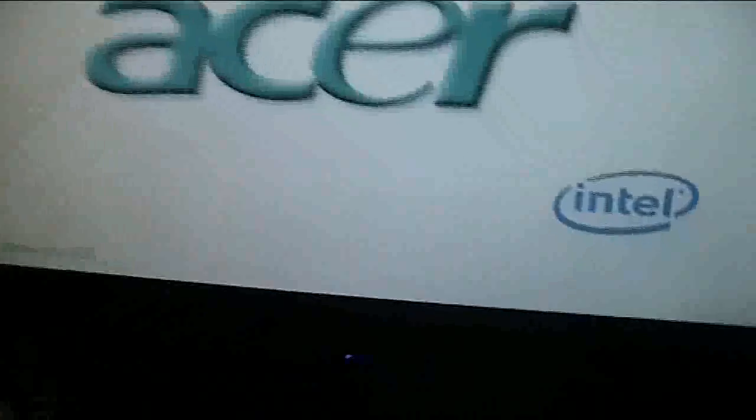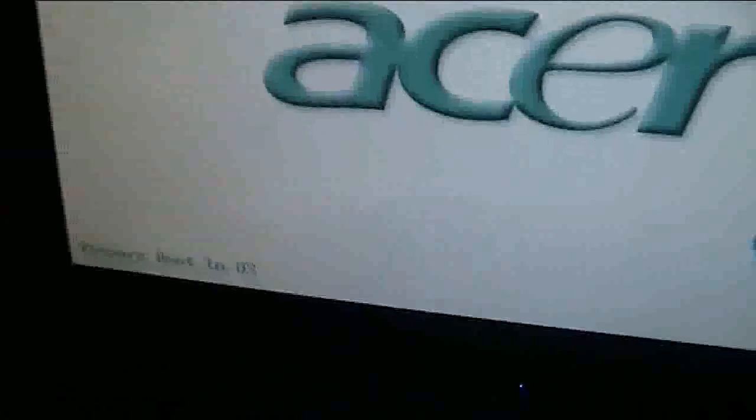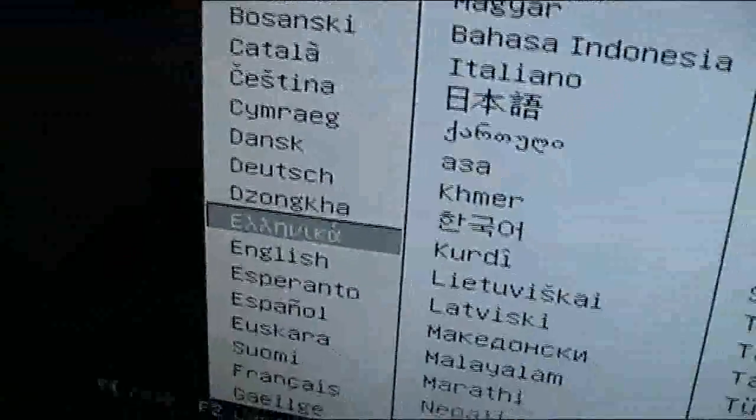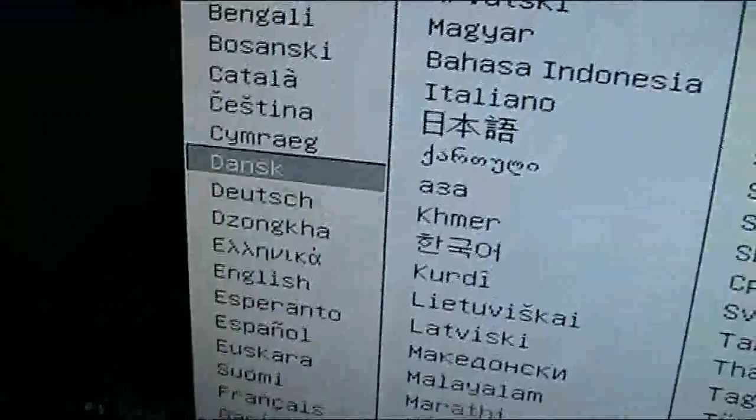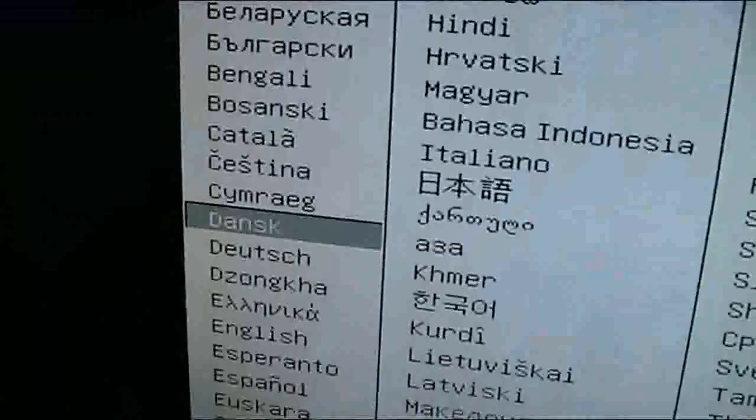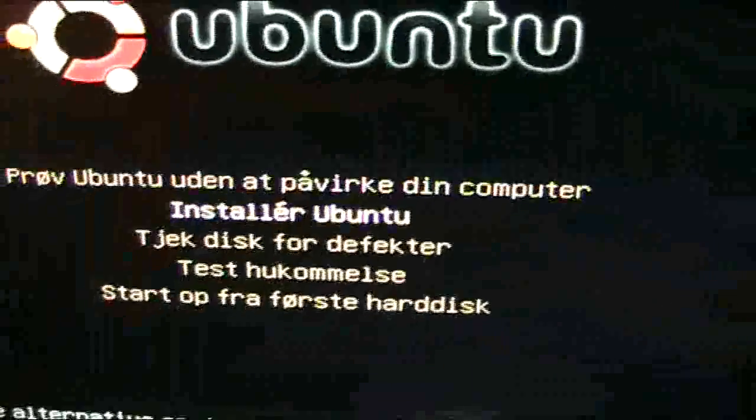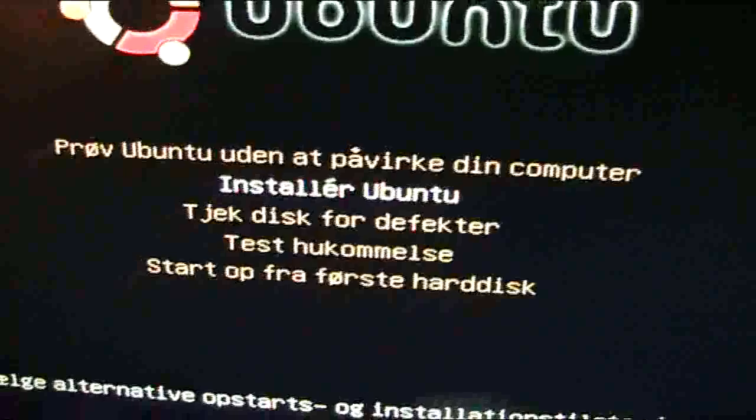Okay, it's restarted and it will say something about write this, and I'm gonna choose Danish because that's my language. And I just want to hit install Ubuntu.